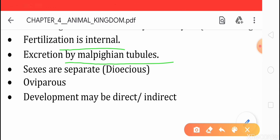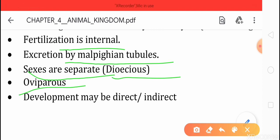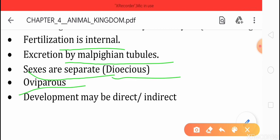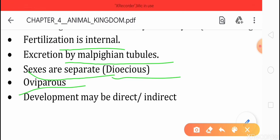In Arthropoda, sexes are separate so these organisms are called dioecious. They are oviparous, meaning they lay fertilized eggs, which then hatch out and the individuals emerge.